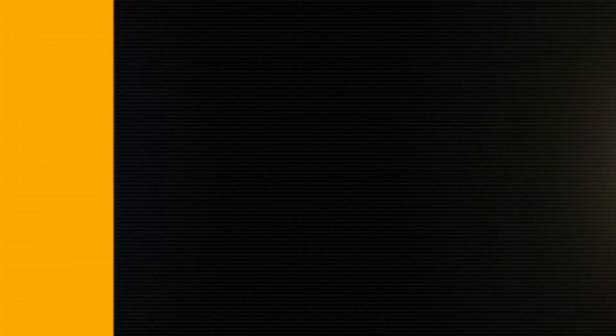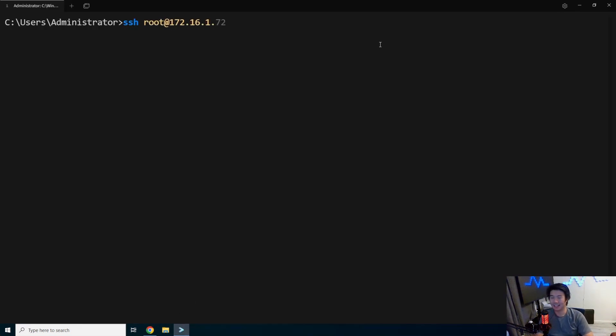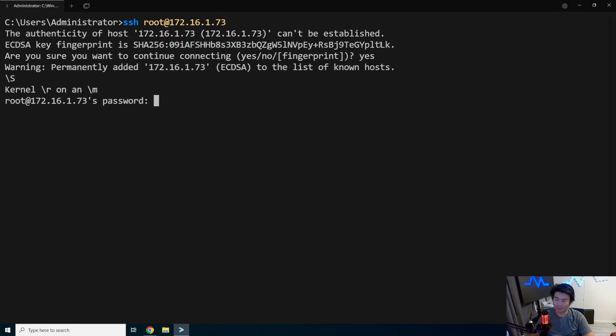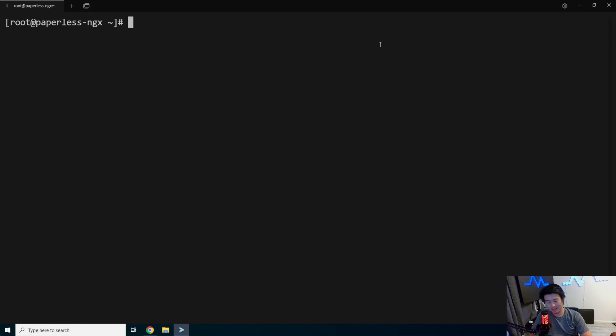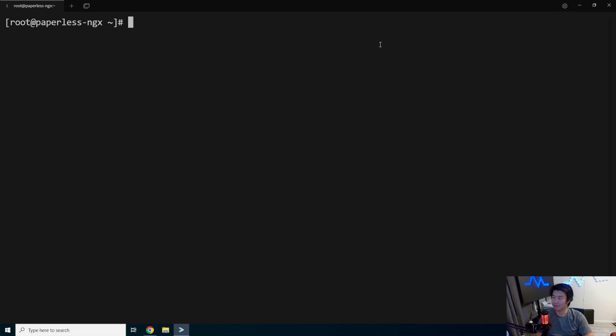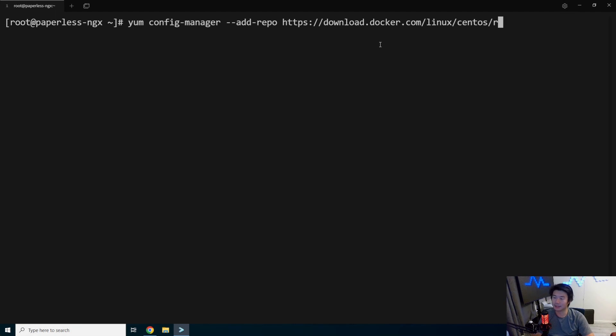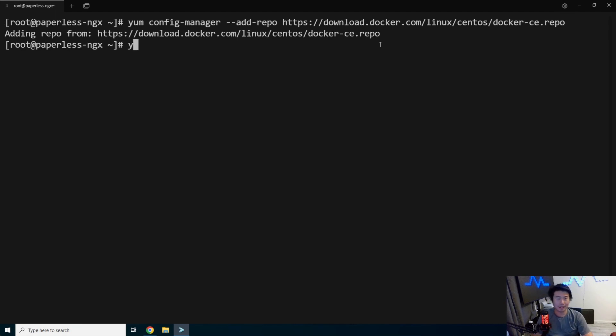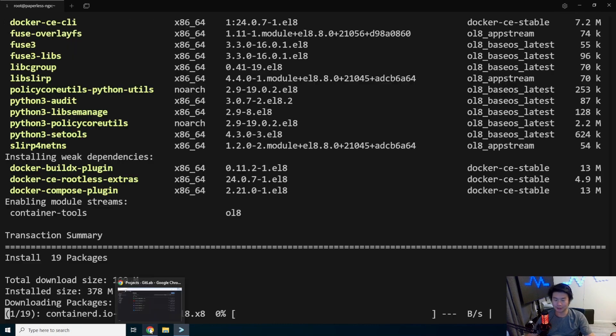We'll open up a terminal here, log into our server, the base server that we've created for it. We're going to be using Paperless NGX's Docker install. So what we want to do here first is actually install Docker. We'll add the Docker repository here, docker.com Linux CentOS dockerce.repo, and then we'll install dockerce. We'll let that install, it'll take a few seconds.